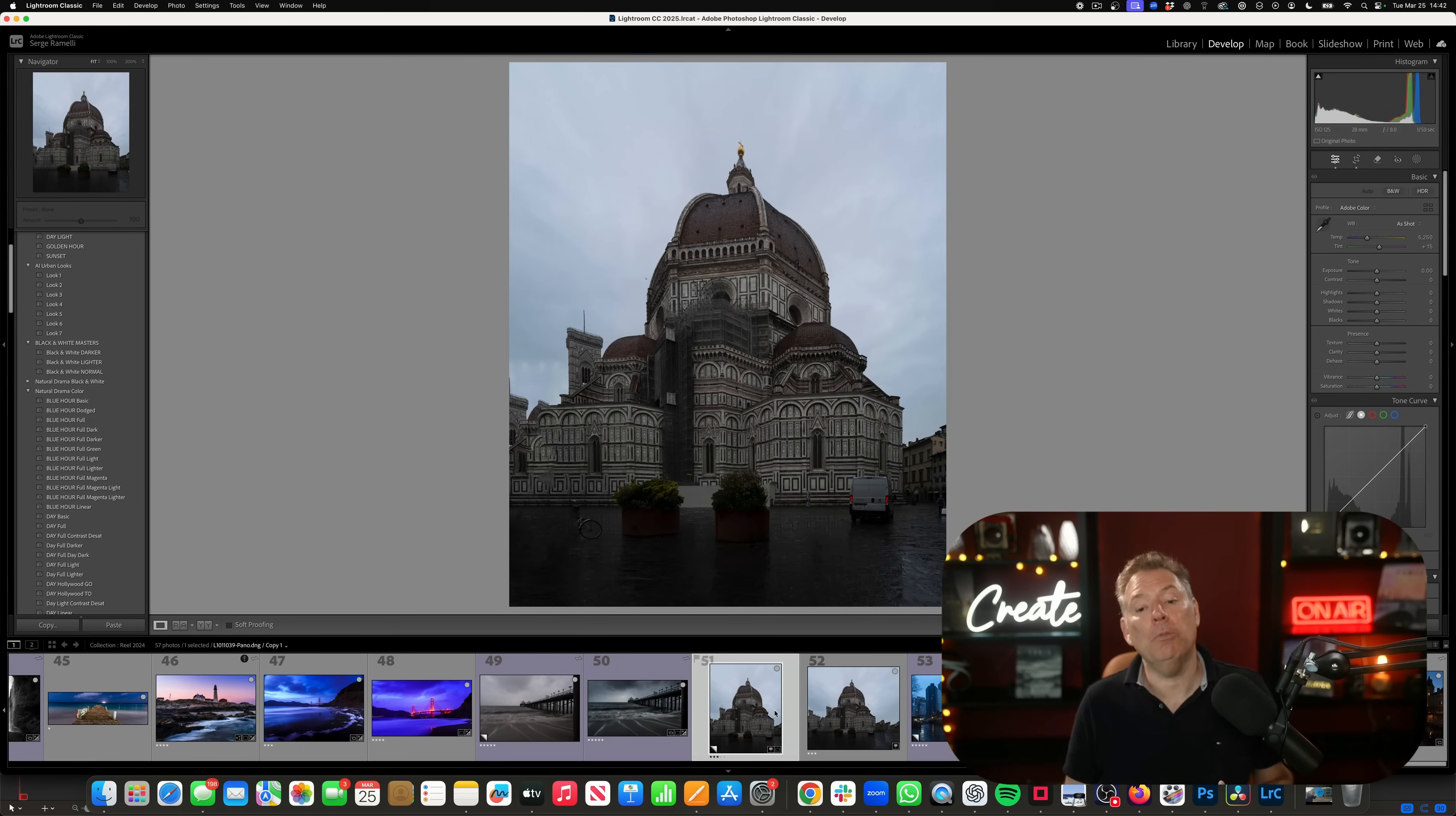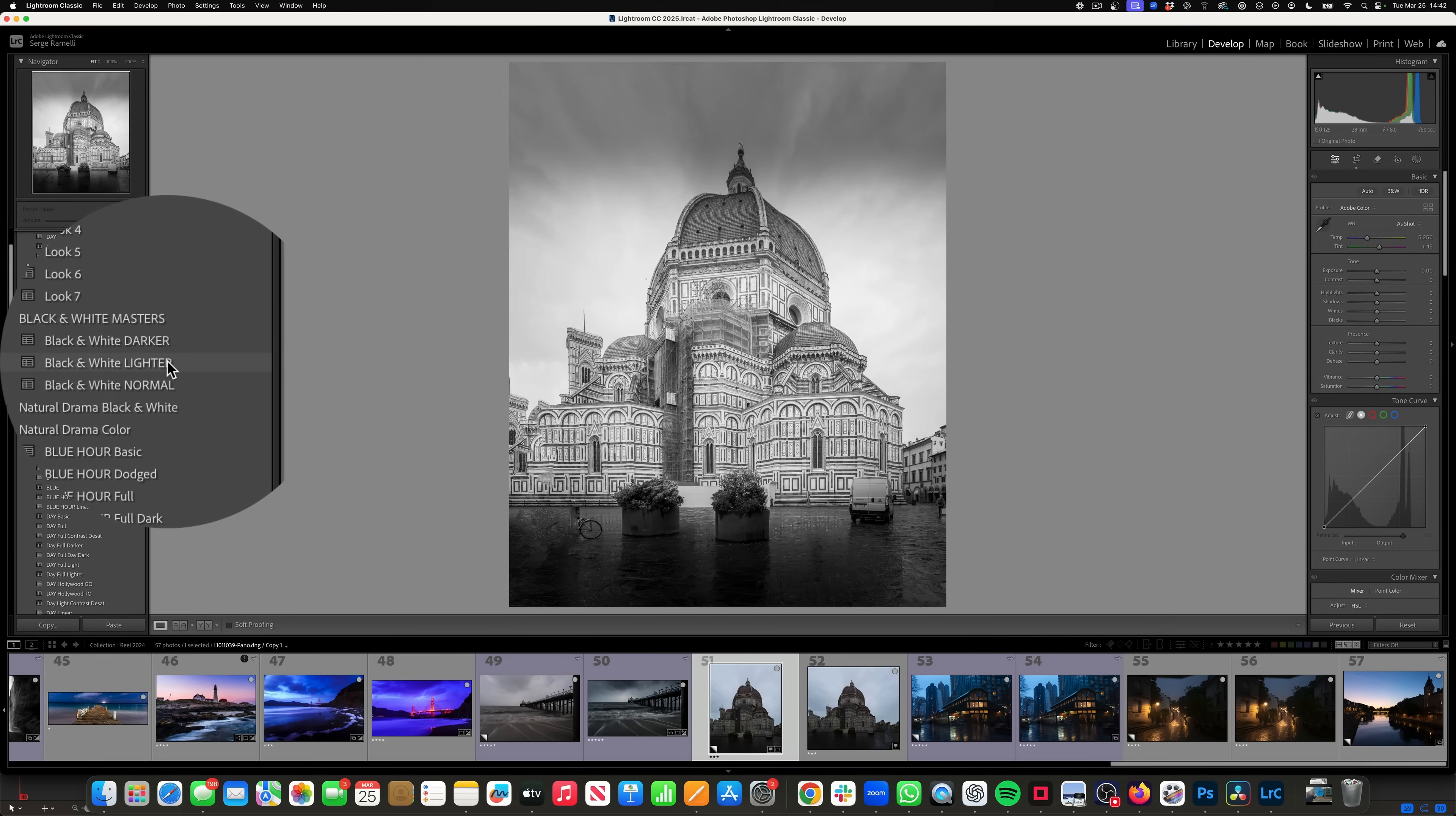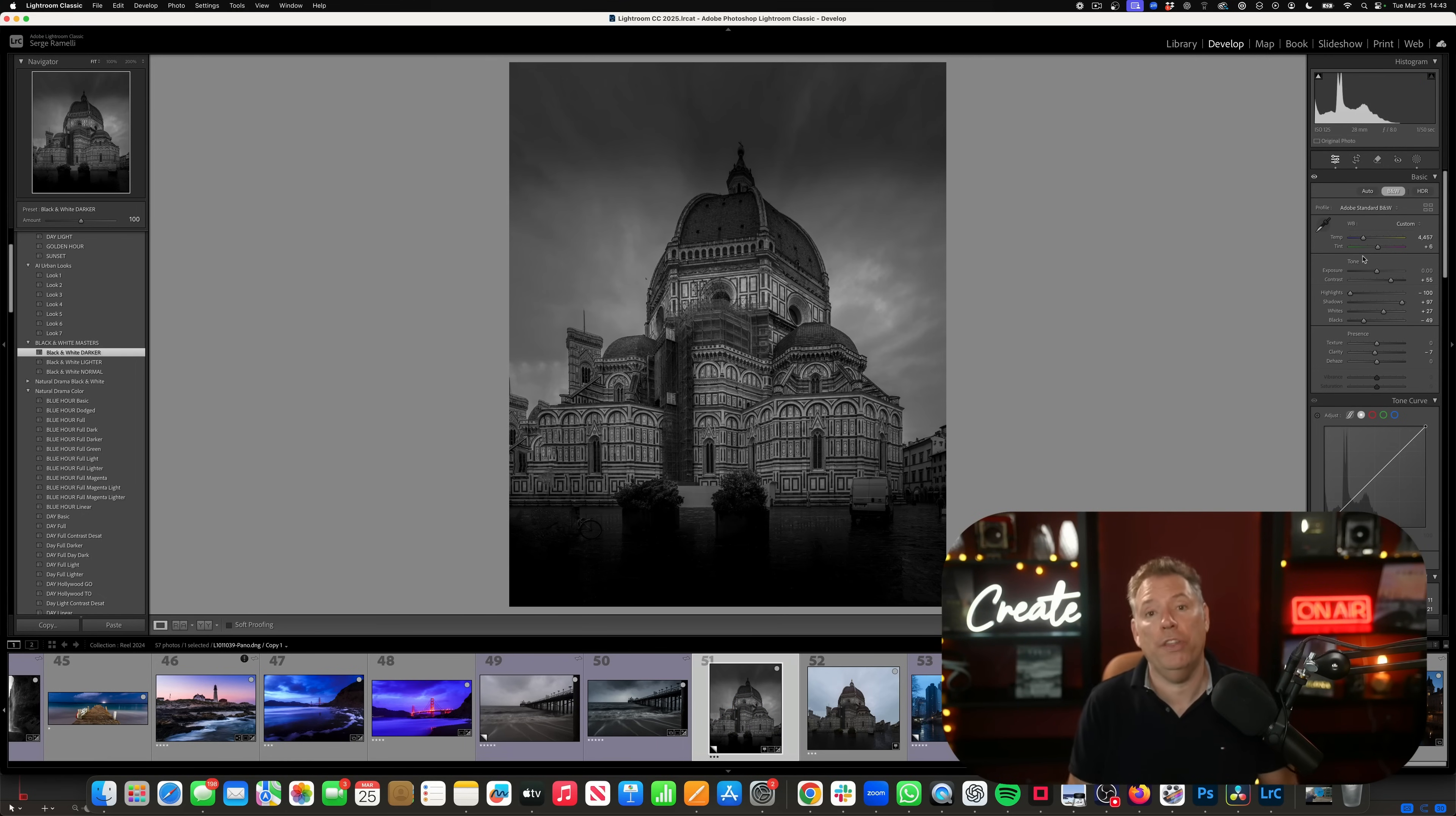Now, sometimes when the weather is really bad, I got up once at six in the morning in Florence and I got this shot and it was just pouring rain. It was just not nice. So on this one, I just go black and white. And honestly, on these kind of things I use my preset. See, I got three presets, darker, lighter, or normal. I think I'm going to go for darker. And then once you apply the preset, you got to do two things.